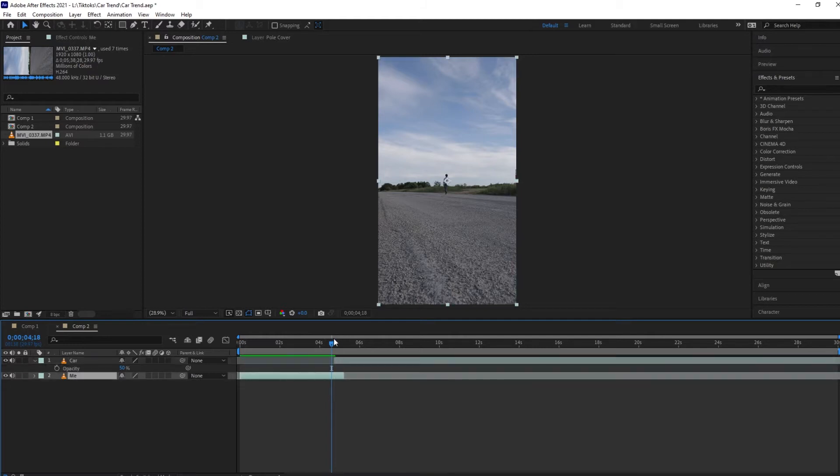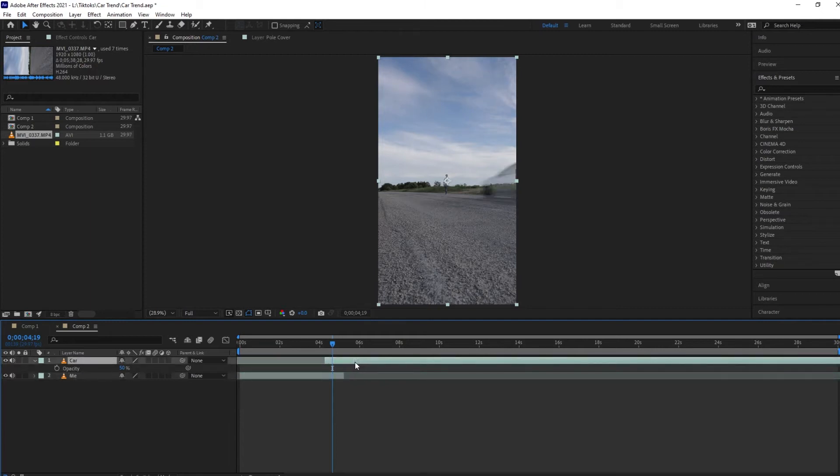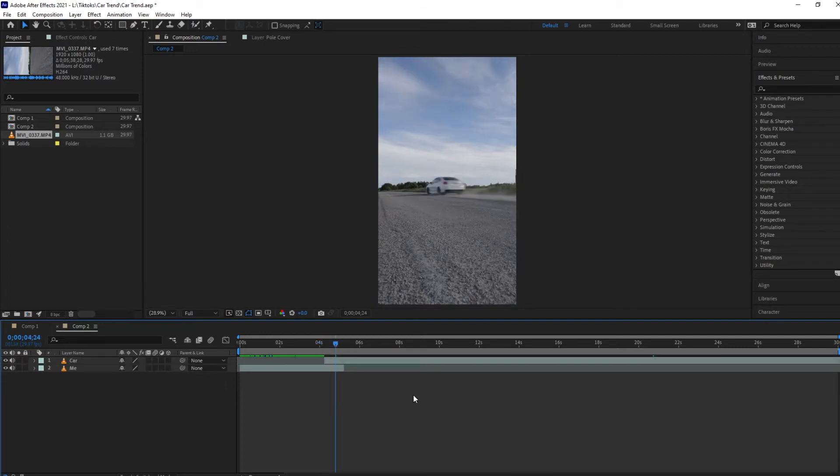So we're going to take our car layer and press T to bring up the opacity. I'm going to bring it down 50% just so I can see the two shots overlapping each other so I can line it up properly.